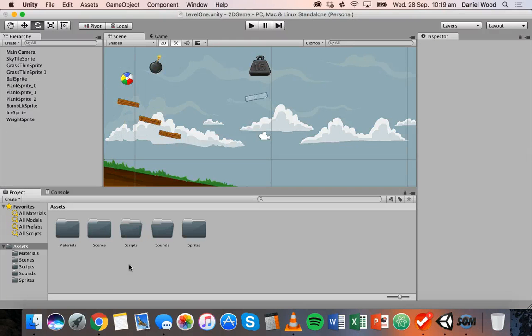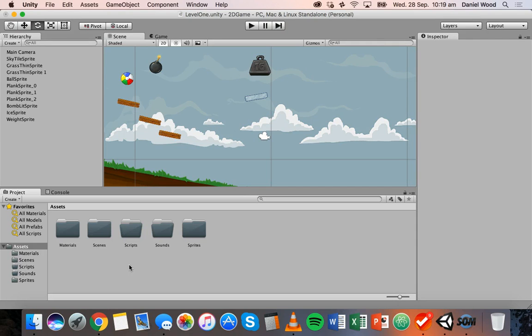Hi and welcome to another tutorial on 2D game design in Unity. In this video I'm going to show you how to work with prefabs in Unity.